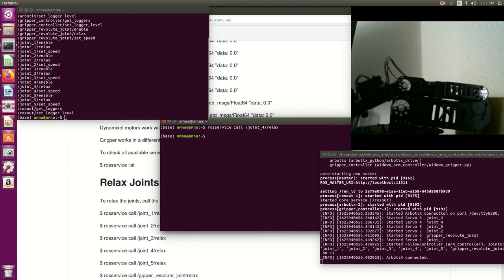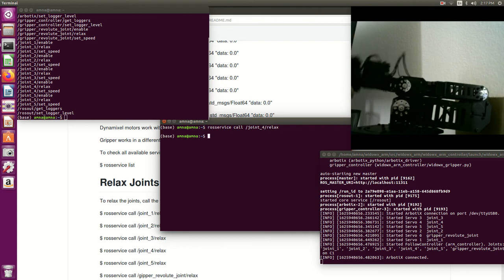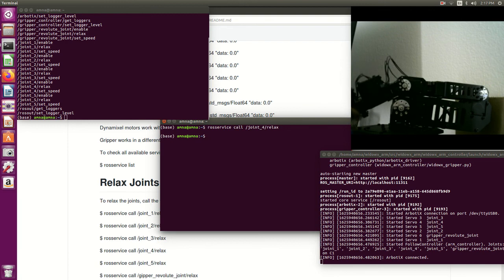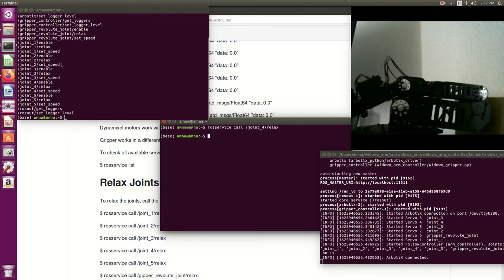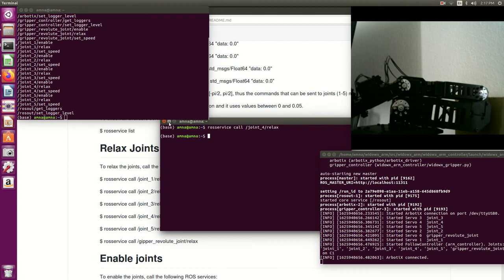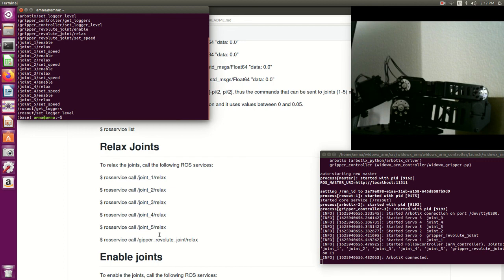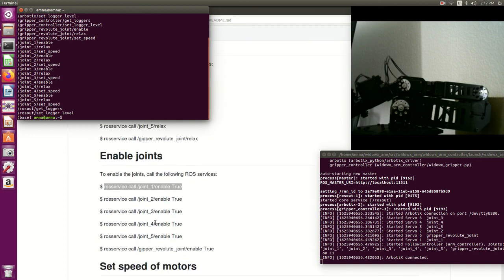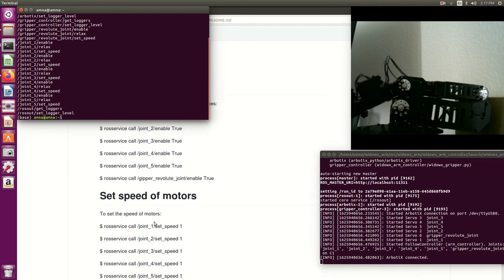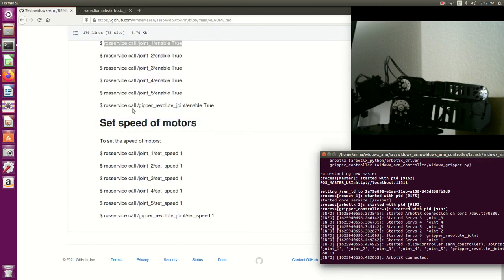You also have some options - like I said you have here enable and also you have the option to set the speed of any of the joints. You can go here, I give all the examples, an example to every joint. You can go ahead and try with your joints of the VDOX arm.